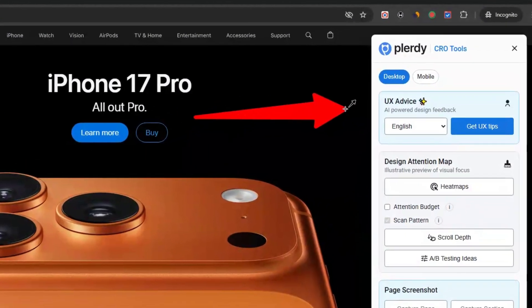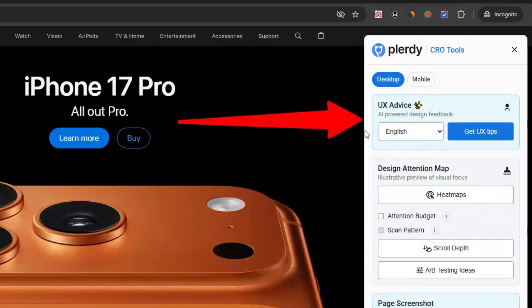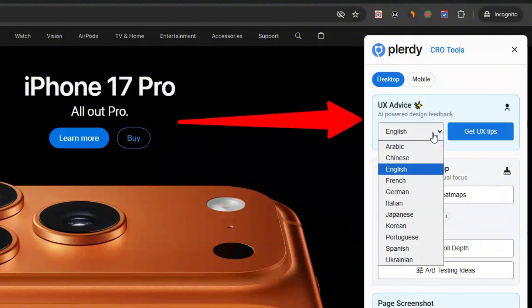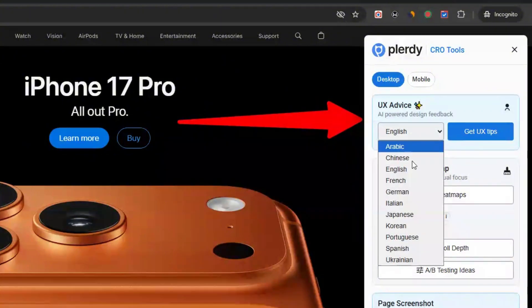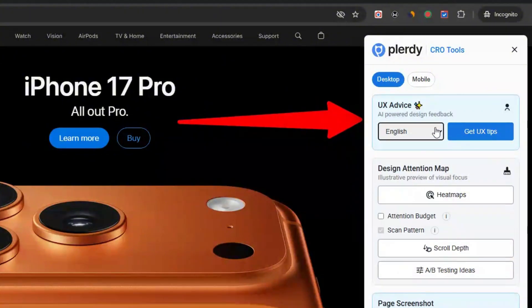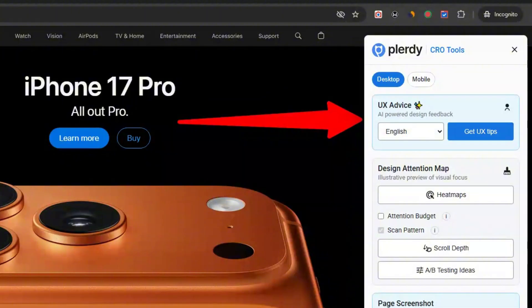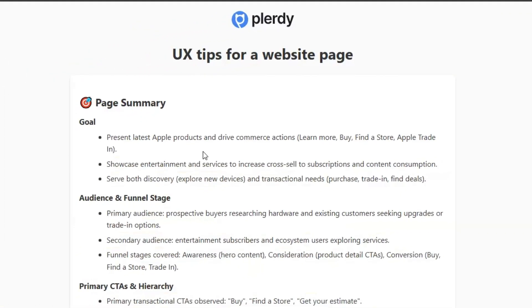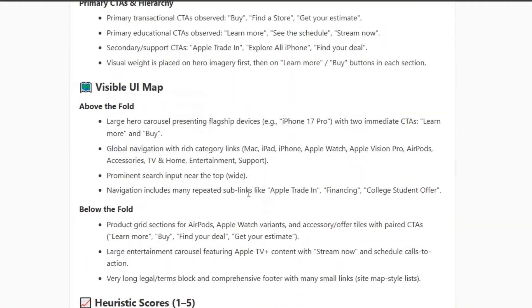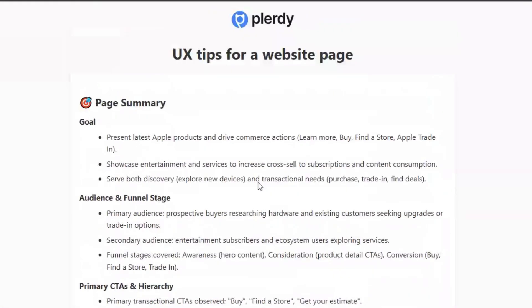UX Advice Card. Create your account, sign in, and hit Analyze this page. Then press Get UX Tips. In moments, you'll have a report with clear guidance on hierarchy, contrast, accessibility, and form friction, showing you what to fix first, why it matters, and how to do it.